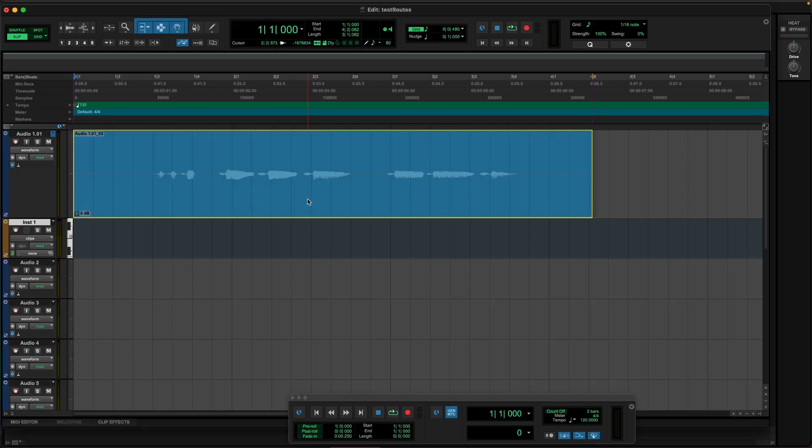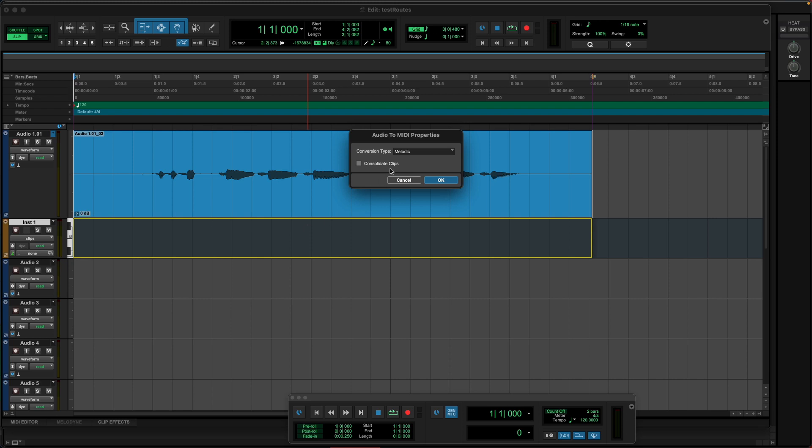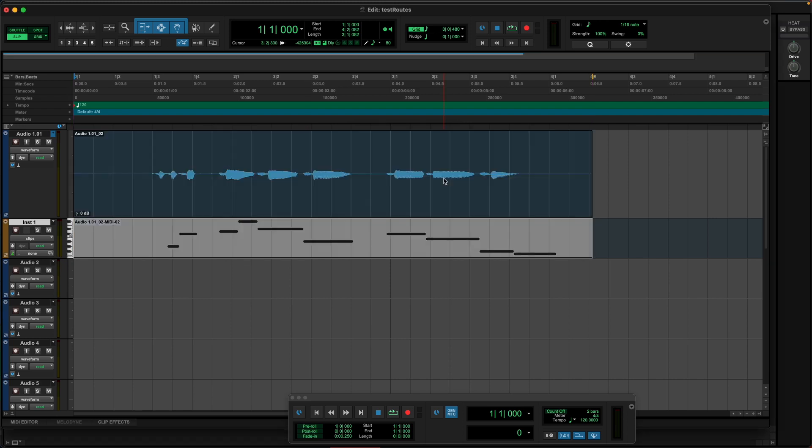It's gonna ask you what kind of algorithm you wanna use. You can use polyphonic, you can use rhythm — it's up to you depending on what you're copying over. But there's an even simpler way: take your audio, hold Option, and drag it down to whatever MIDI or instrument track you want, and it'll do the exact same thing. This is even faster.